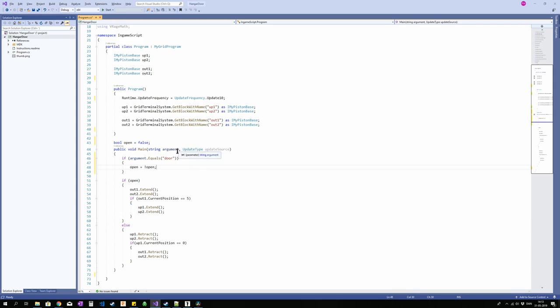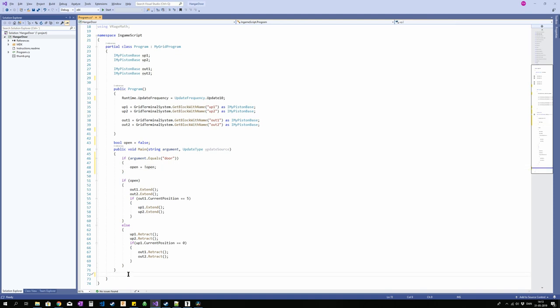The thing about arguments is also the arguments are only going to be there for one iteration of the code. So once this is run true even though we have the update frequency on, next time the code runs argument is not going to be what it was when we ran it. So this won't just flip infinitely. It will only flip every time we run the block with the argument door. So let's pop it in to the game and see how it runs.